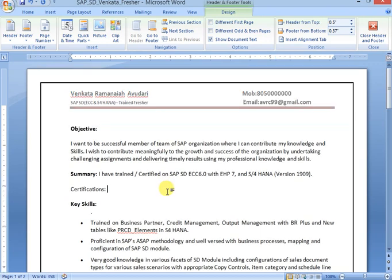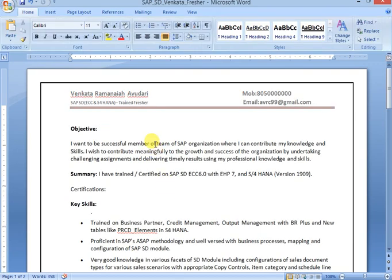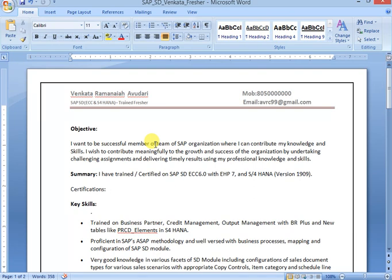Objective: what is your career objective, that you can mention. Not only this text, just as an example, just for explanation purpose I have mentioned this text. You can get a lot of different types of objectives in Google. You can google it, you will get it.